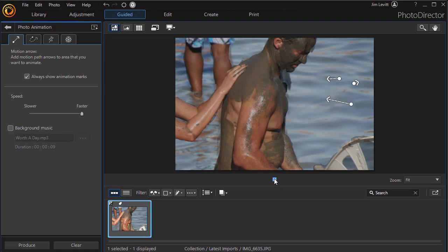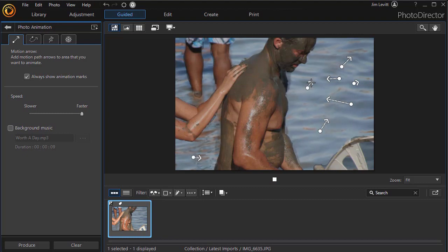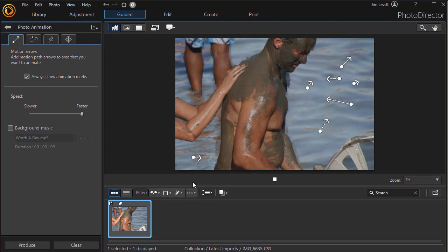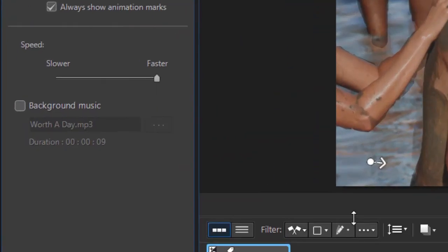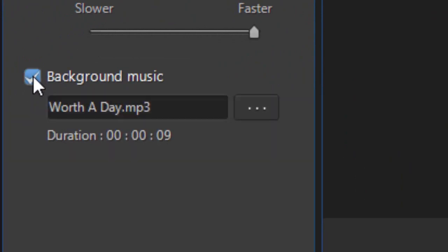But let me show you what else you can do with it. Let's assume for some reason we're happy with what's going on here. We've added a bunch of these controls to make it look like the water is moving, and now we want to produce a video using this. There is an option on the left called background music. I'm going to click on that.